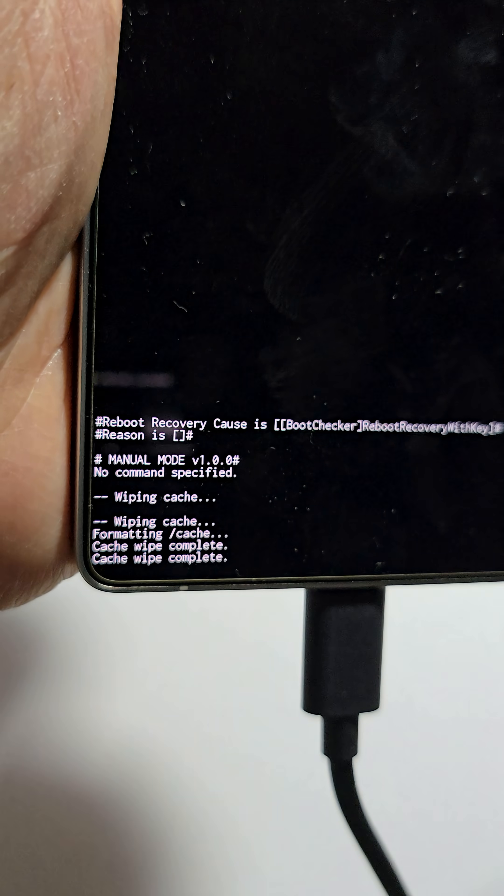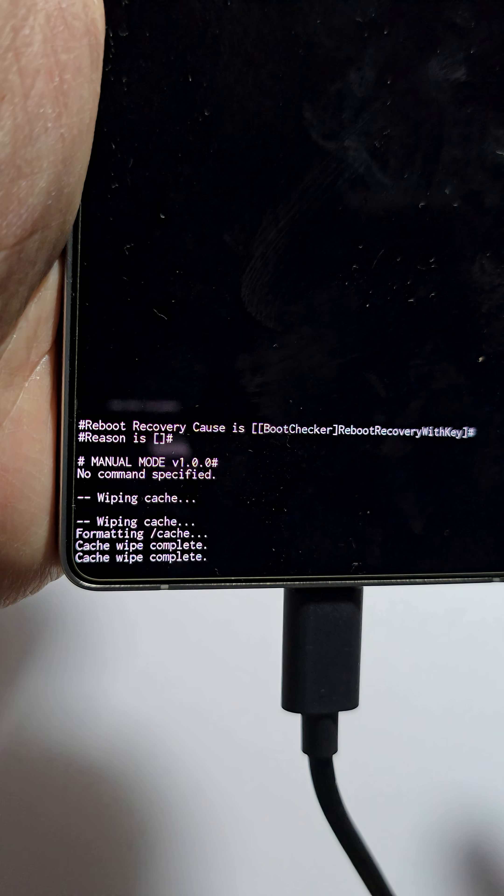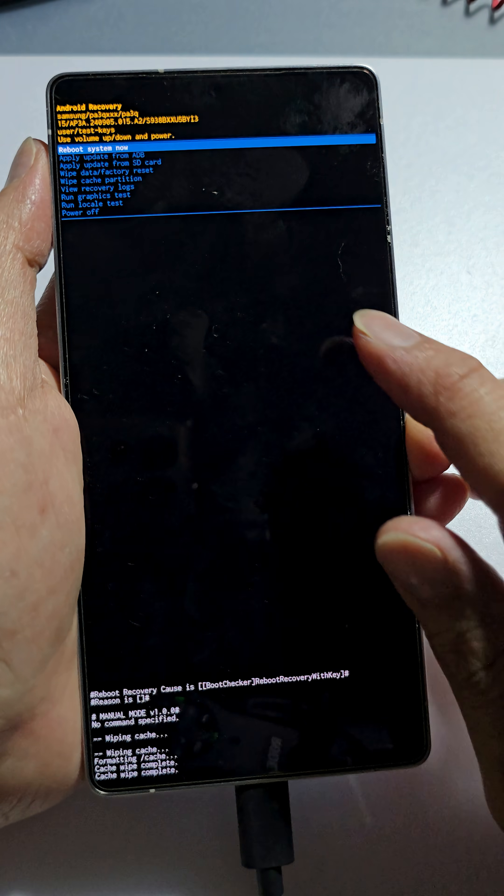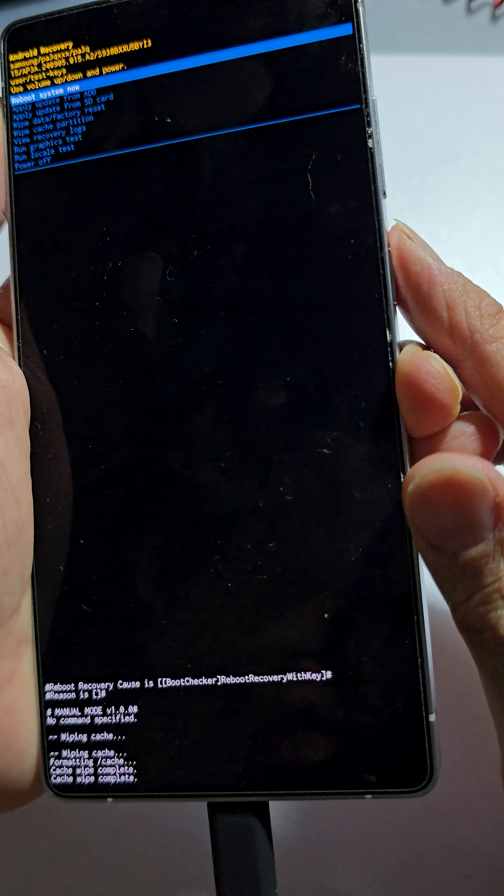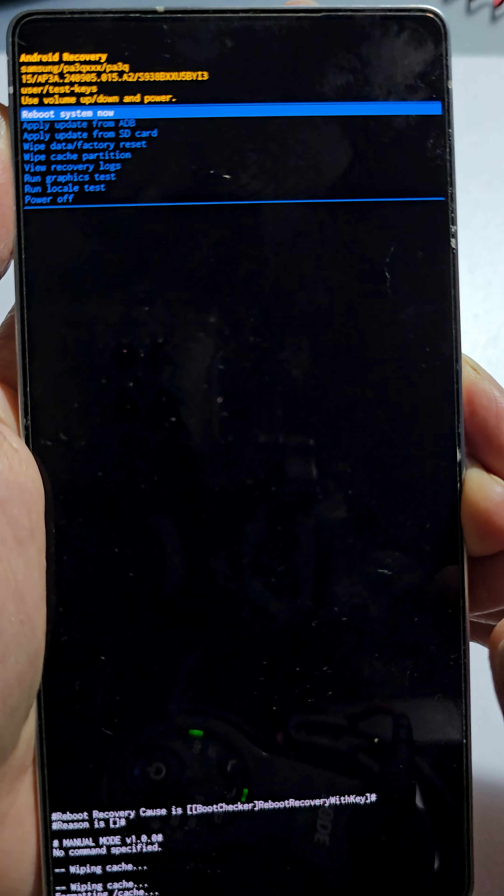And that's it. Now it says wipe cache complete. And then press on the side button to reboot the device.